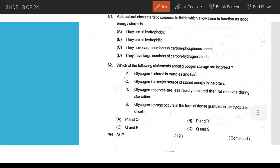Reduced affinity of O2 at lower pH — low pH means high H+ concentration, so O2 affinity towards hemoglobin reduces (Bohr effect). Structural characteristics common to lipids that allow good energy storage: they have large numbers of carbon-hydrogen bonds.